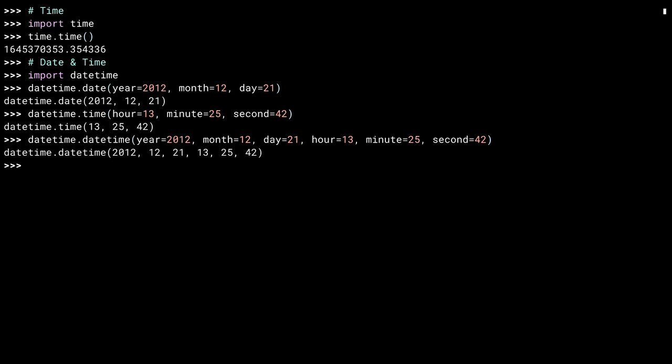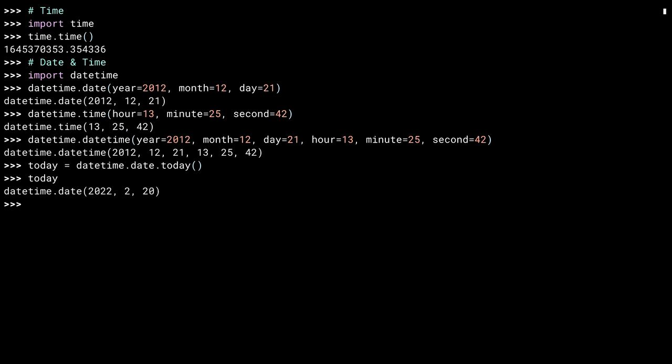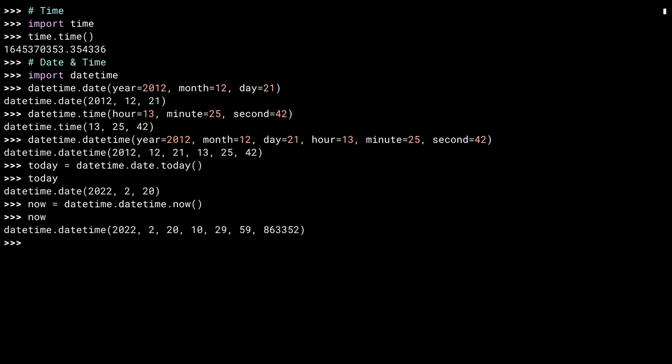The date class has a class method that returns today's date. That was February 20th, 2022 when I recorded this. The datetime class has something similar called now. Normally it is my jokes that date me. The code on the screen is a rather specific point in time.